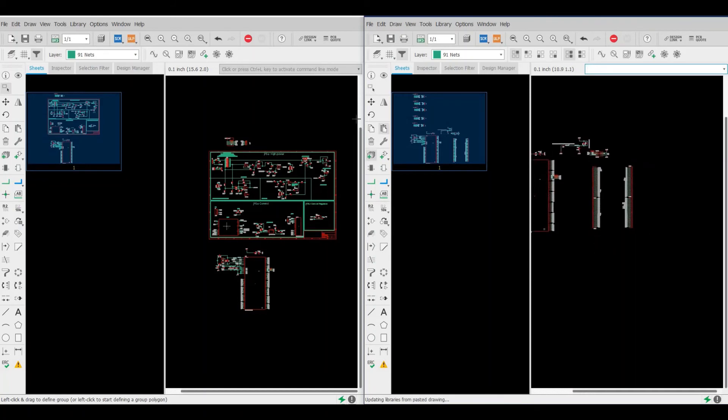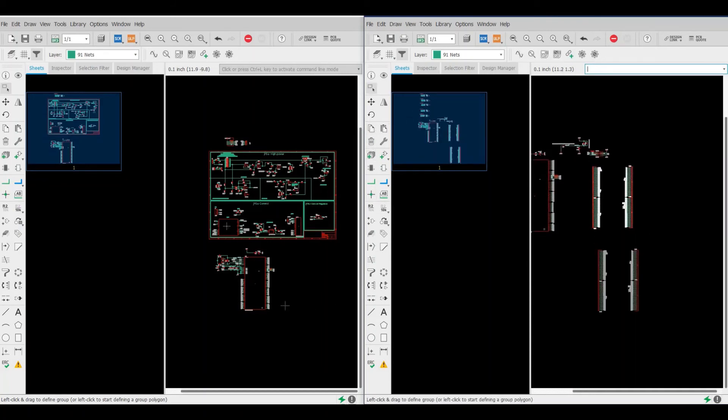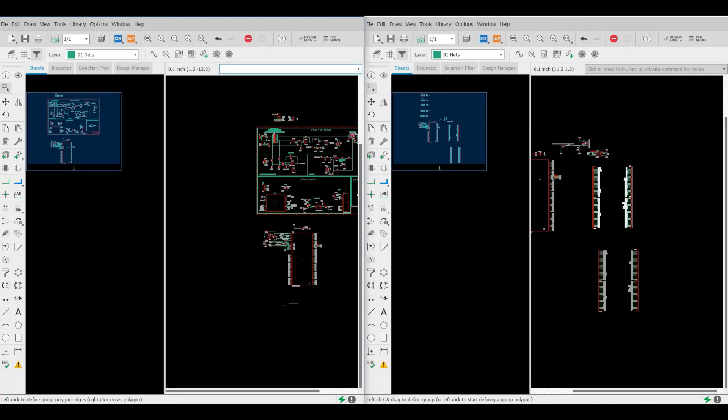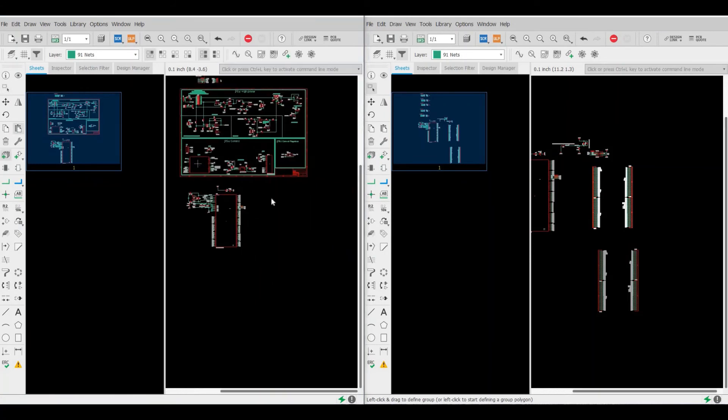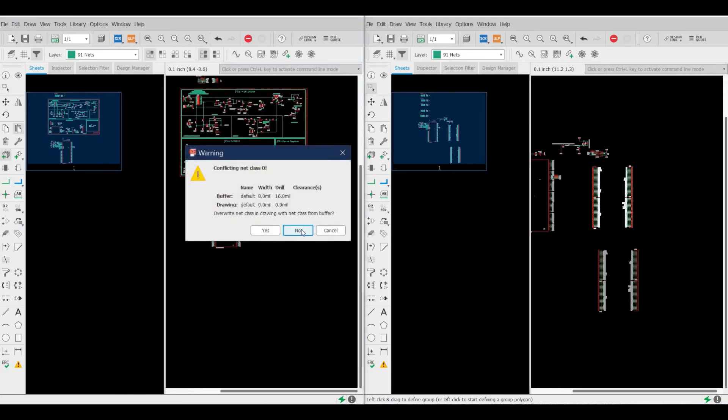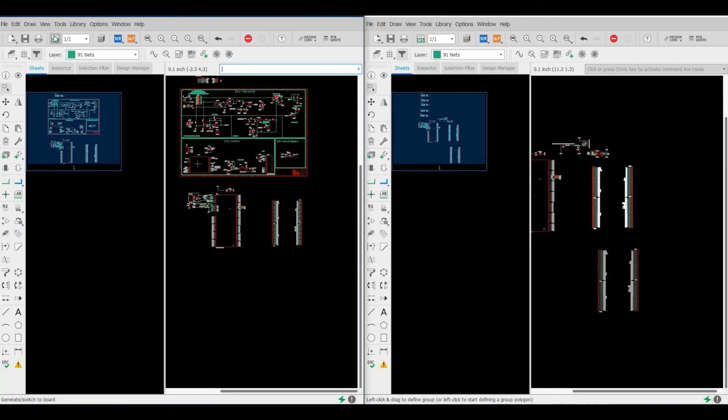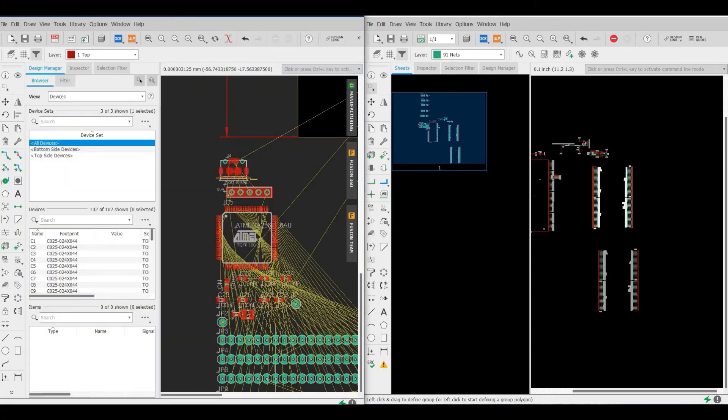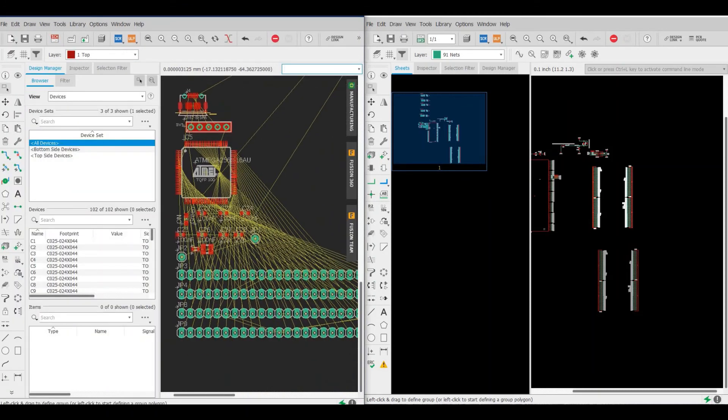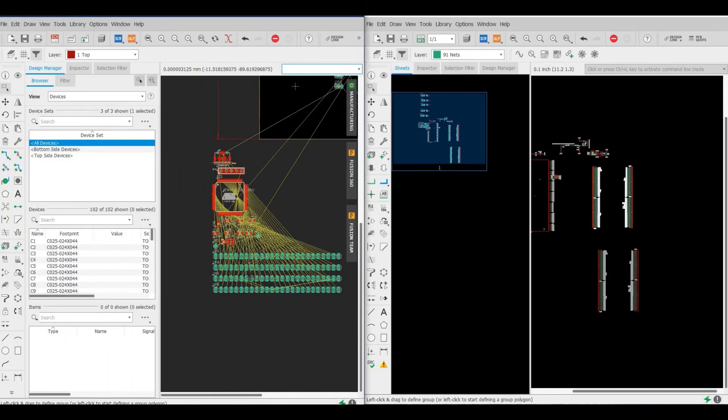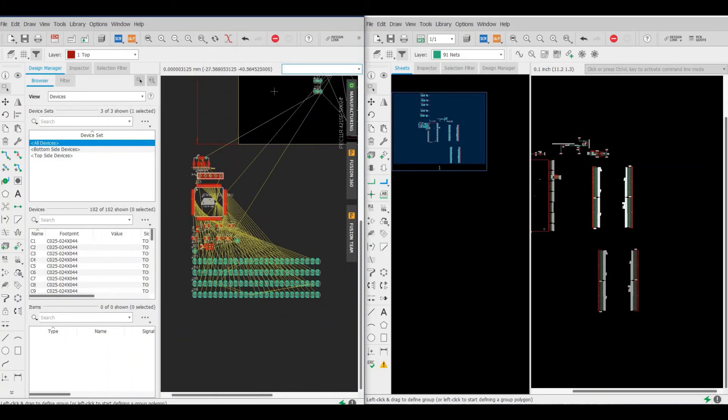Then we come to here, Ctrl+V, there we go. If we go again to check the board, there we go, you see here all the connectors we have added just now.